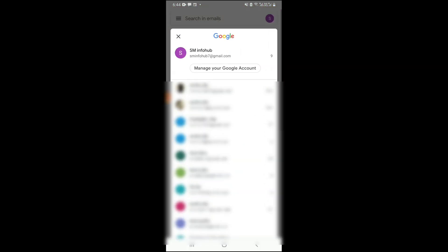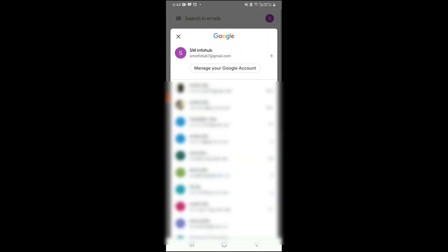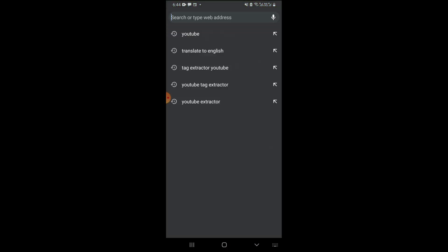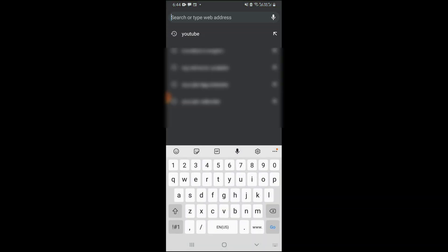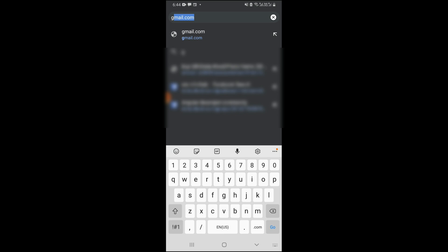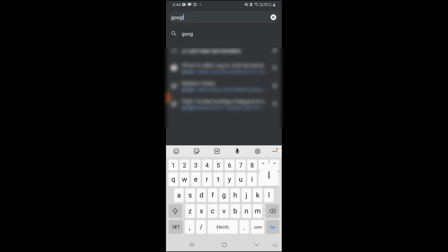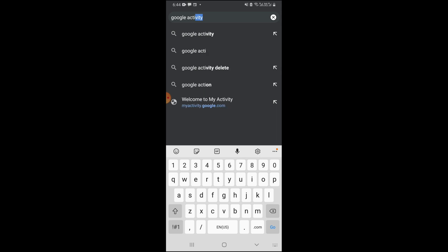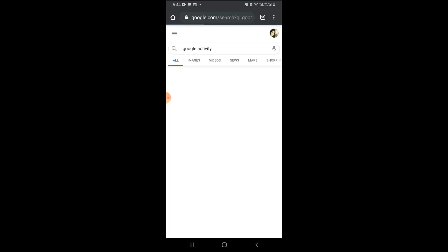Okay, just go to your... first method is very easy. You can go to Google and type Google activity, okay.